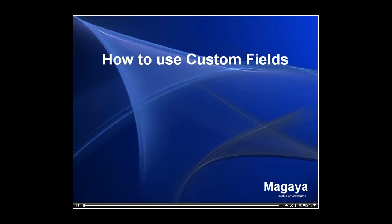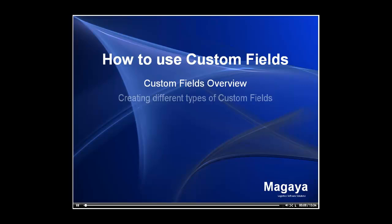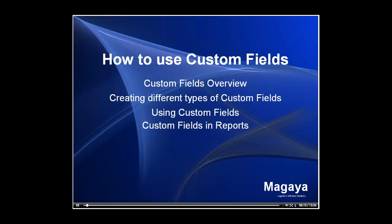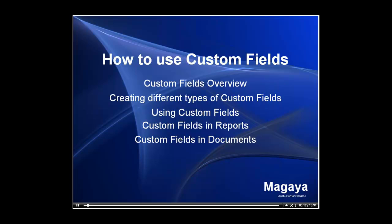In this video we will be overviewing how to use custom fields. We will be covering custom fields overview, creating different types of custom fields, using custom fields, custom fields in reports, and lastly custom fields in documents.